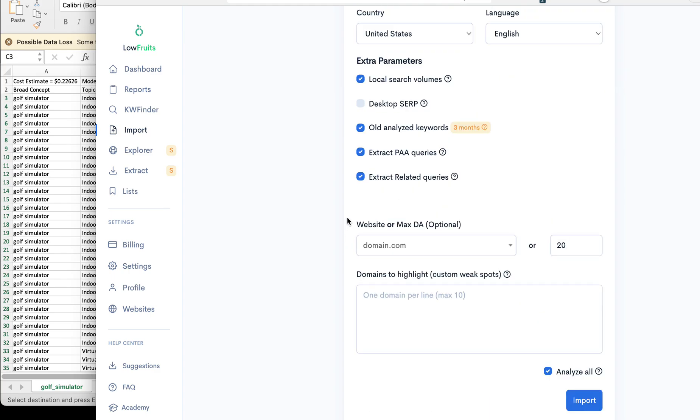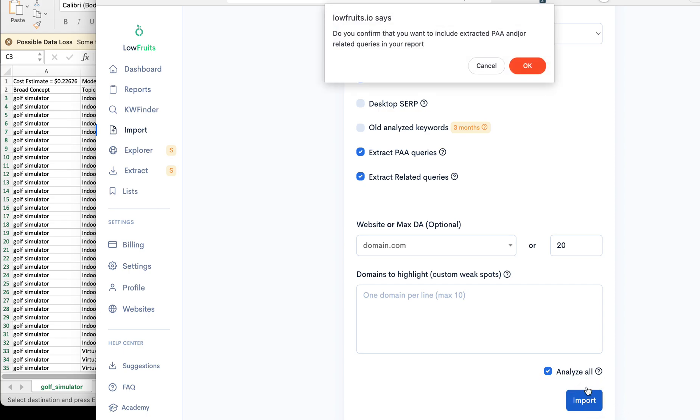We're going to uncheck this, keep everything else the same. Yes, we want to extract PAA and related, and we're going to hit import. We're going to hit okay.